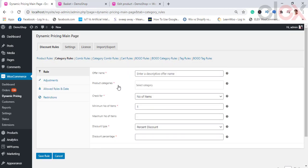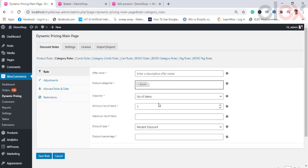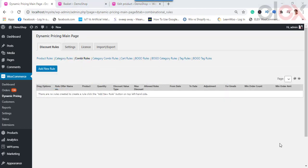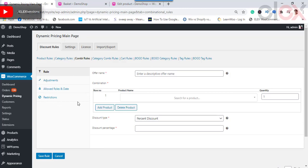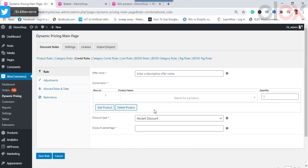You can also configure a category rule in the same way — the only difference is that instead of products you apply the discount on a product category. Next, we can try to create a combinational rule. Click on Add New Rule; the interface is pretty much the same as in the product rule, however there are a few new features.